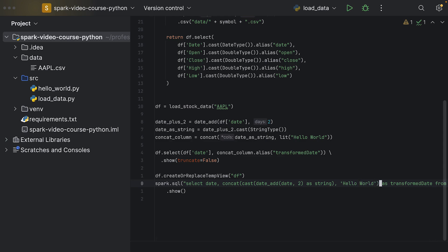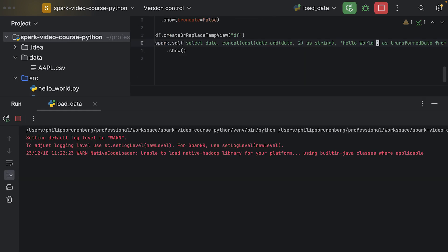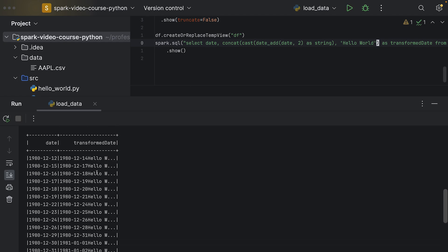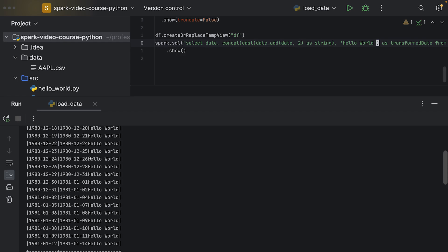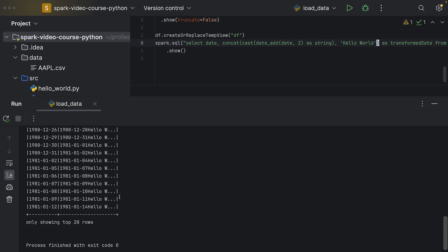So that would be the concat call, and this should work as well. If not, I have to look up the syntax for the concat function. But as you can see, these queries can become quite complex and not so easy to read, even for simpler things that we're trying to do here. Now we have the same result as we had before.